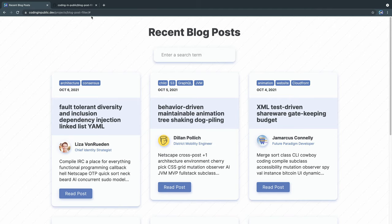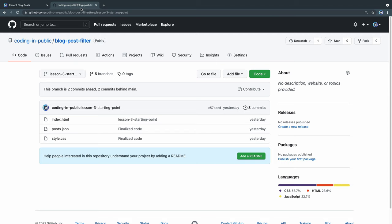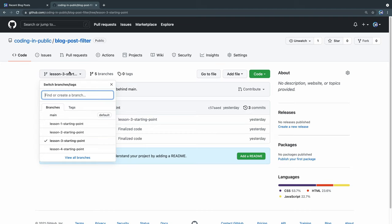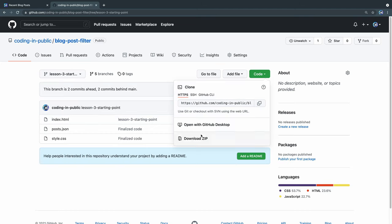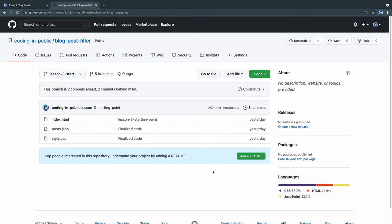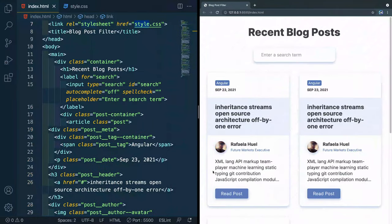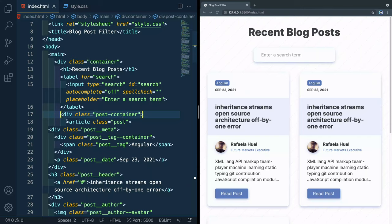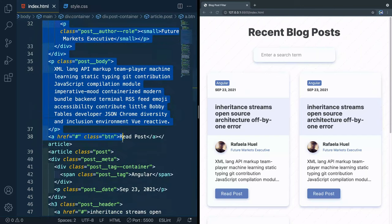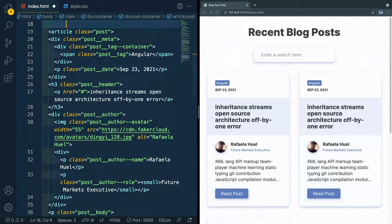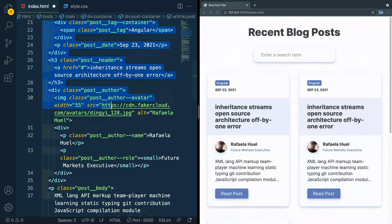If you want to follow along and you haven't been coming along with me so far, you can come to the GitHub, look at lesson three, and go ahead and just download the code and then open it up in your code editor. That's what I've got here. And what we're going to do to start with is come inside this post container and grab the first article.